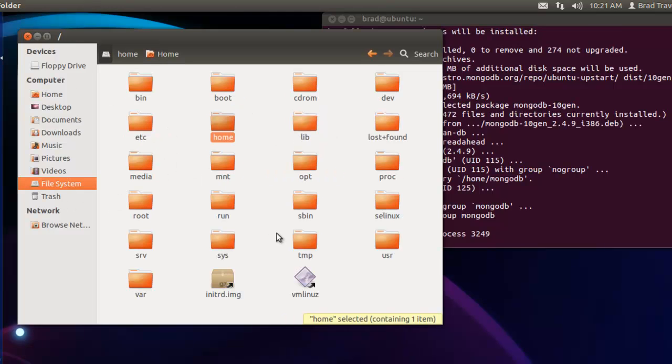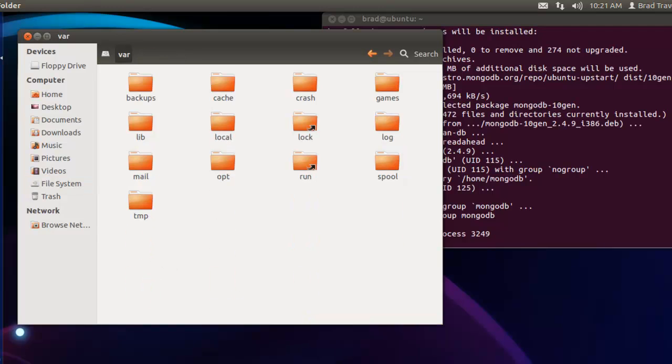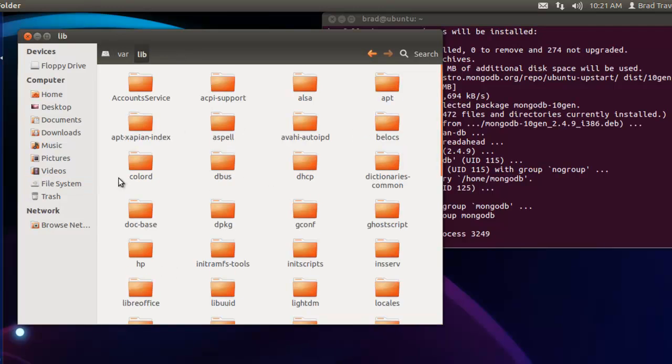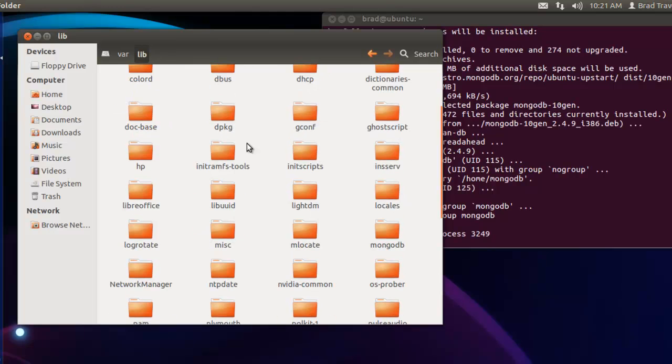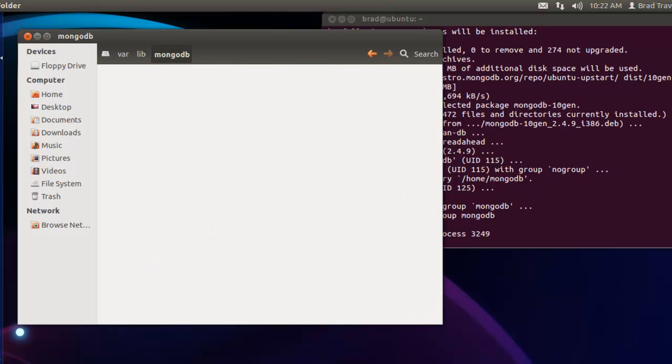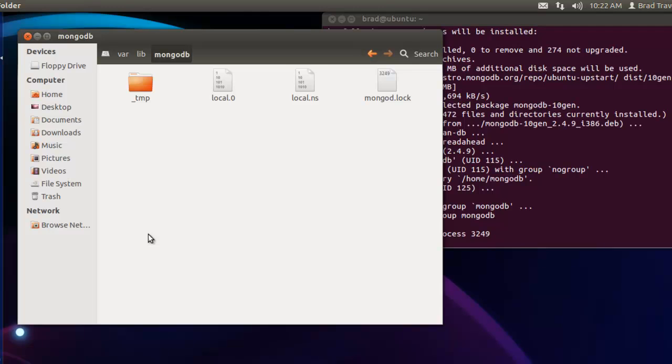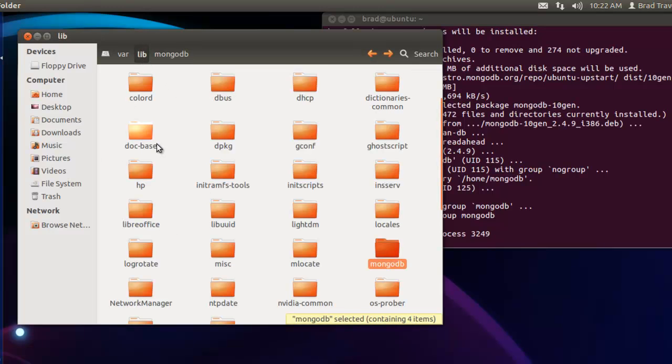In the var directory and then lib, we should have a mongo folder. Alright, mongodb, and this is basically going to be the data folder for mongo.